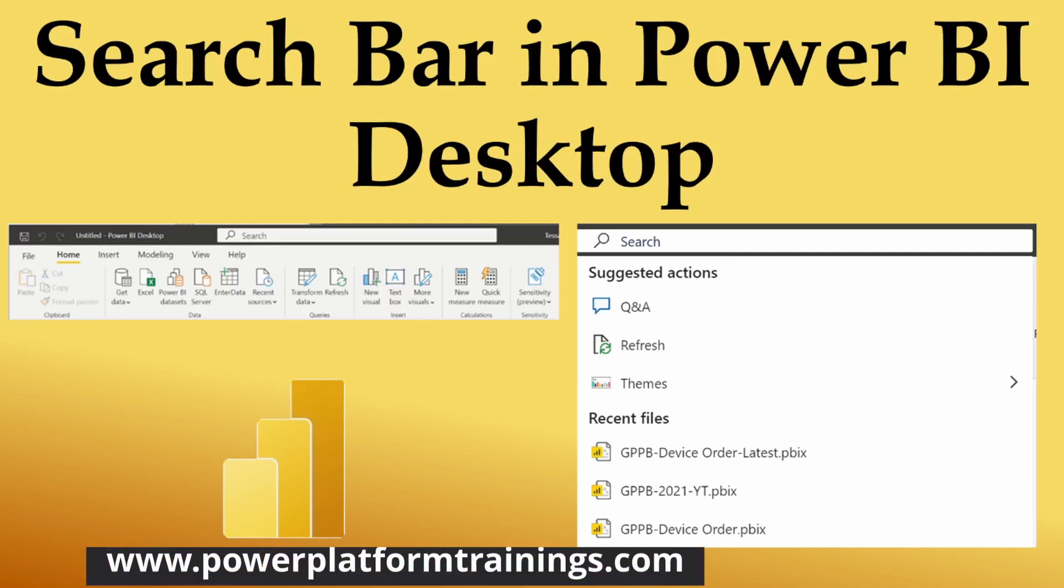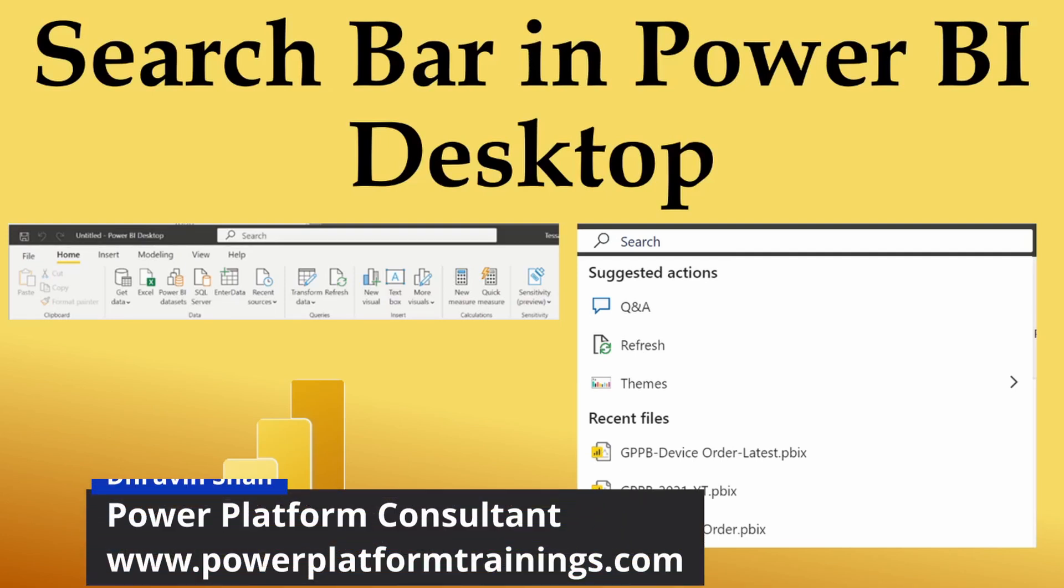Hey everyone, this is Thruveen and in this session we will be talking about one of the newly rolled out features during the February 2021 update of Power BI Desktop.